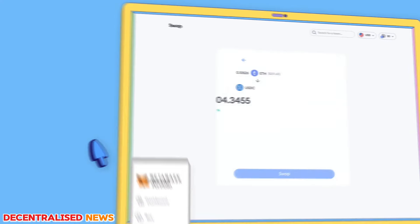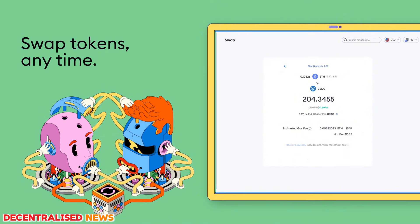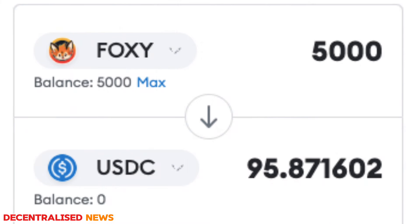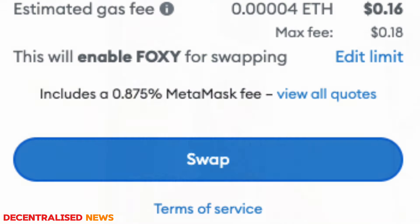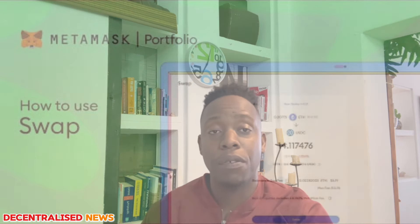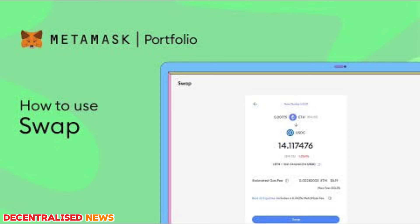You can also swap using MetaMask Portfolio. Here I did a quick swap of a meme coin airdrop I received on the Linea network called Foxy. I managed to get 5,000 tokens in one wallet and also in another wallet, and I was able to swap those for USDC. The transaction was pretty smooth. The swap feature in MetaMask Portfolio enables you to exchange one token for another — it pulls from various DEXes and market makers to offer competitive prices and lower network fees.